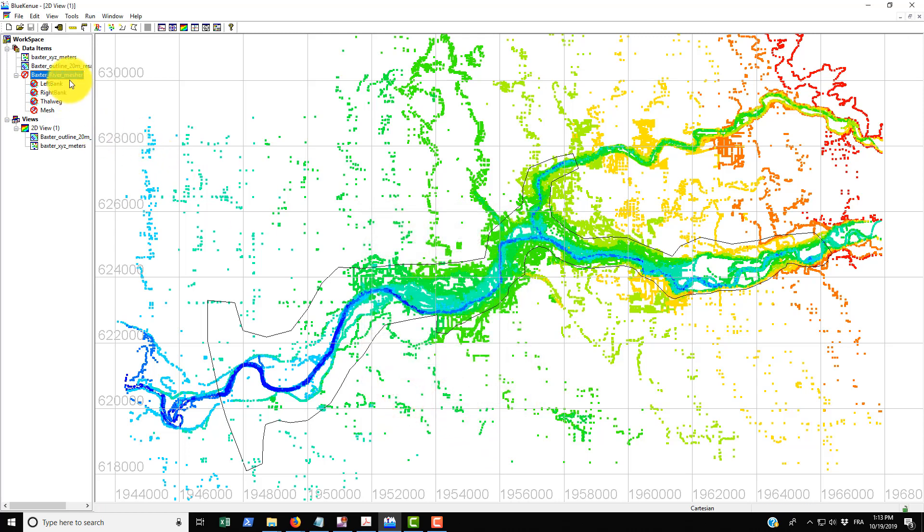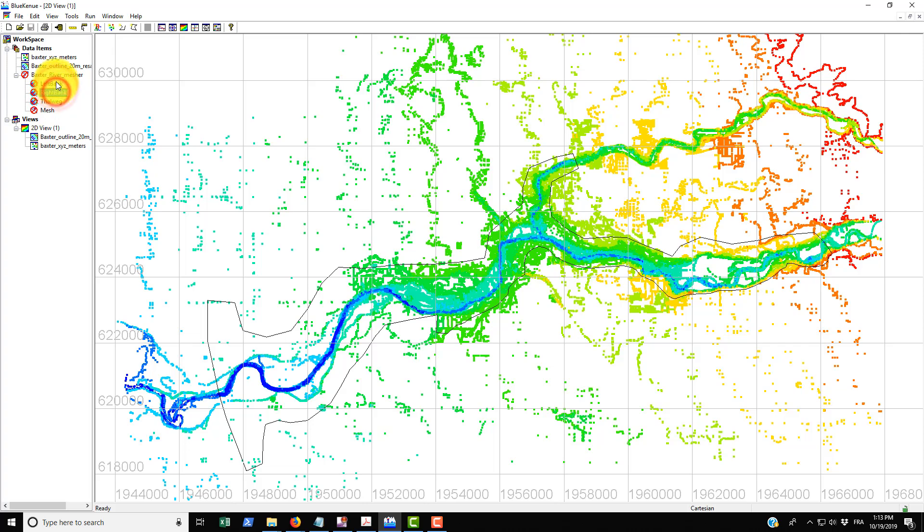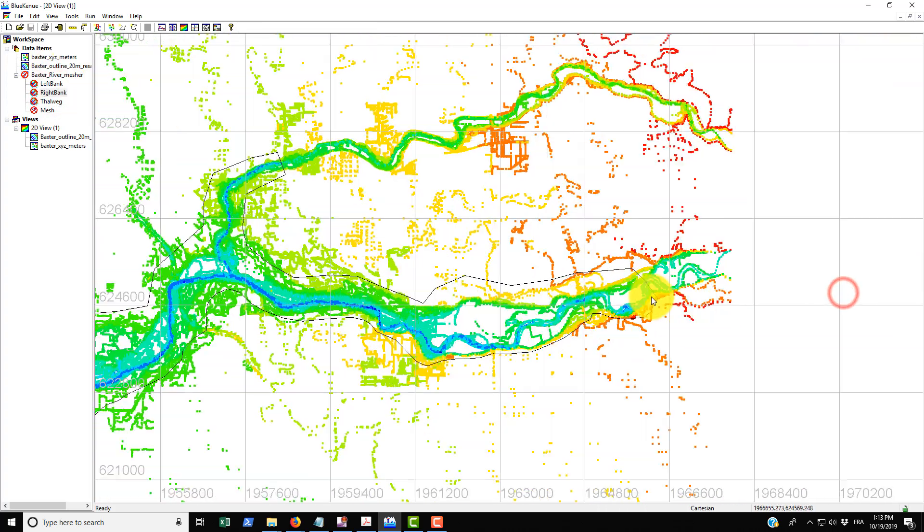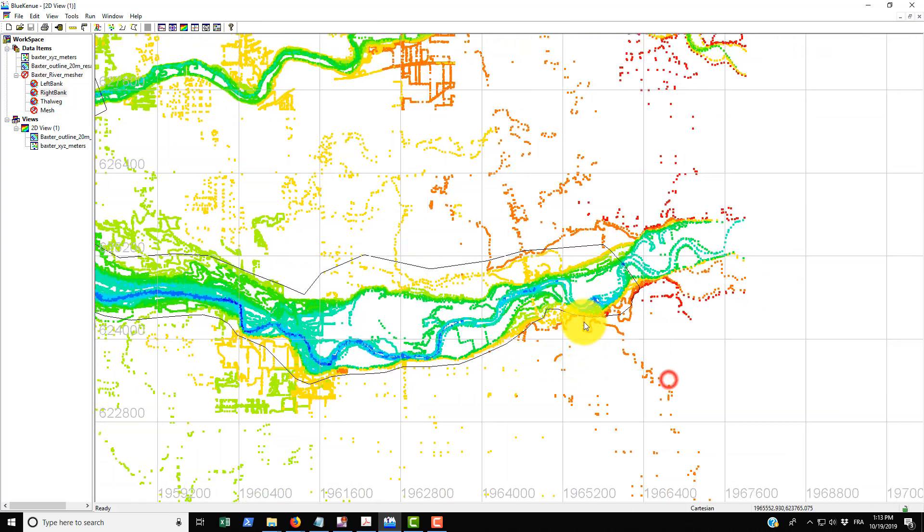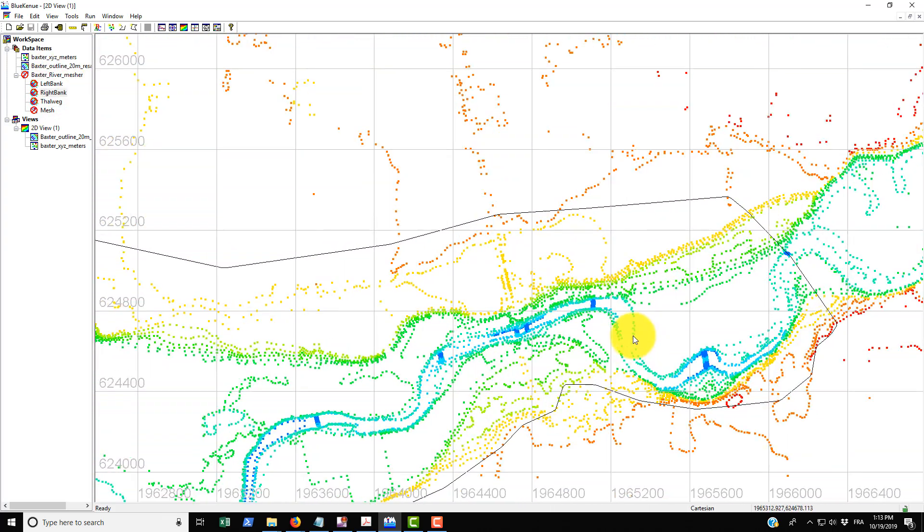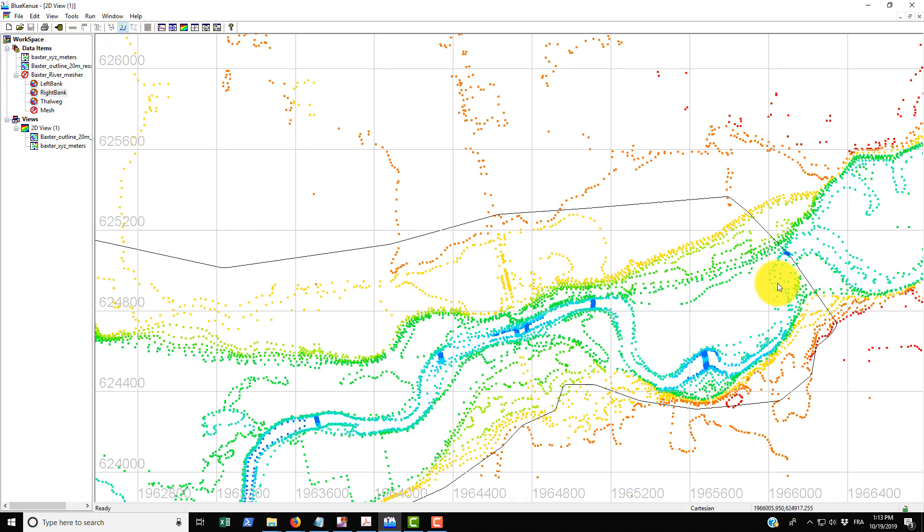You can see now we have this channel mesher that's appeared underneath data items and it takes a left and right bank. The right bank is always on your right hand side when you're looking downstream, so you would use the new open line tool.